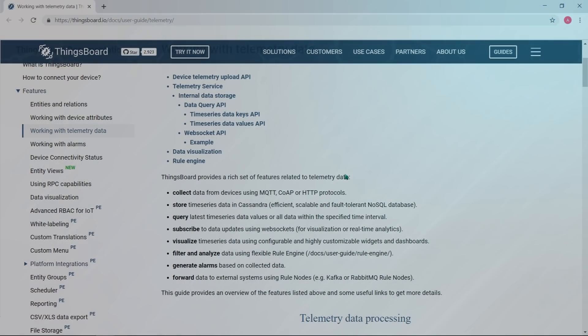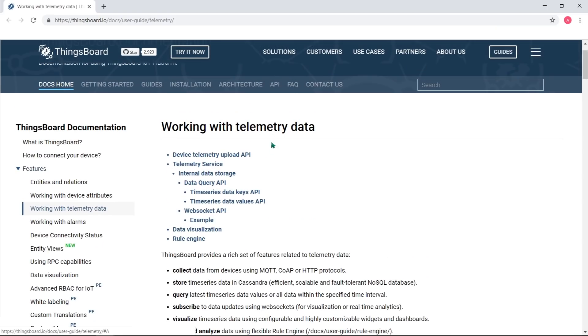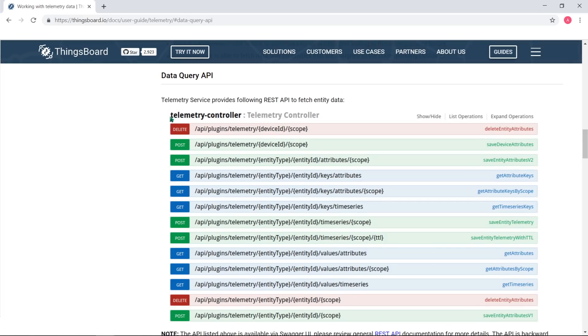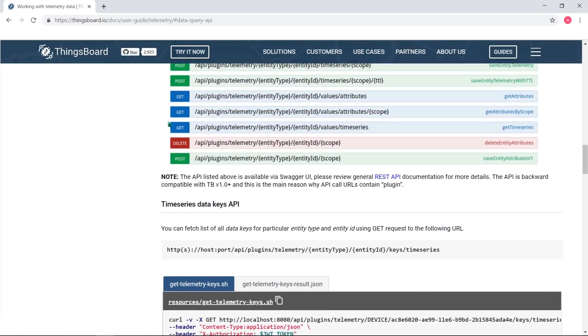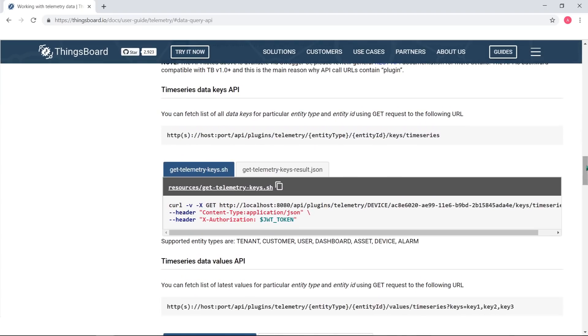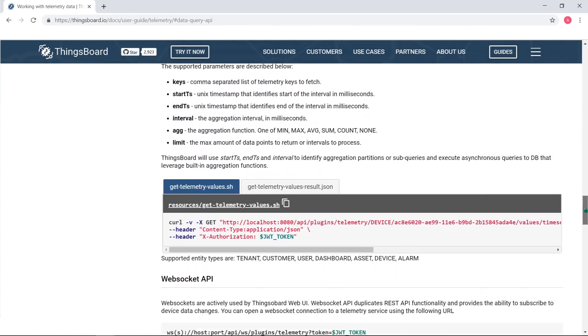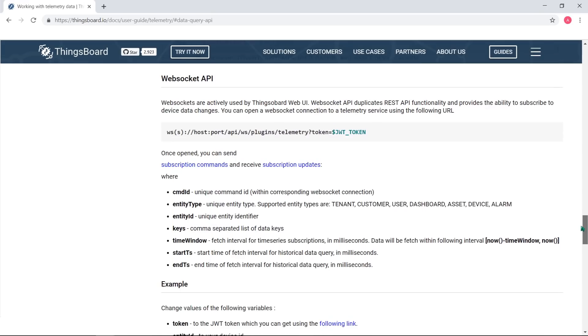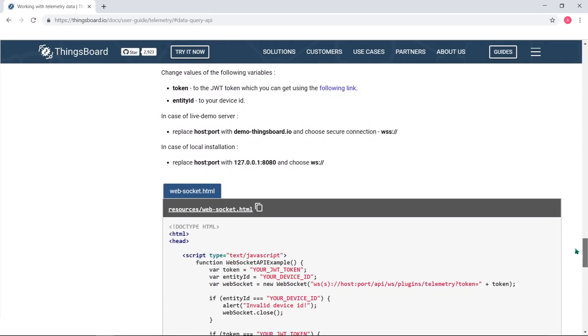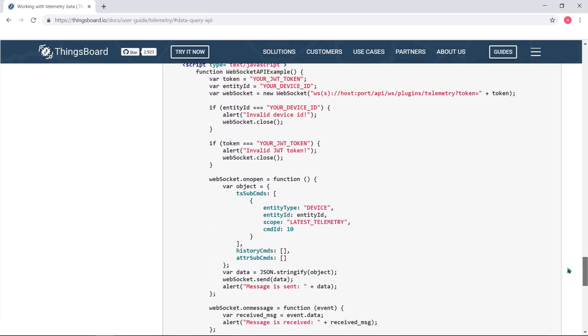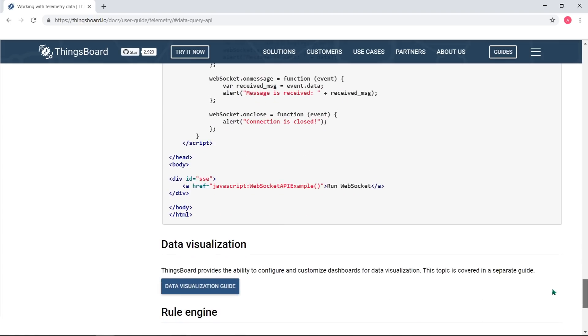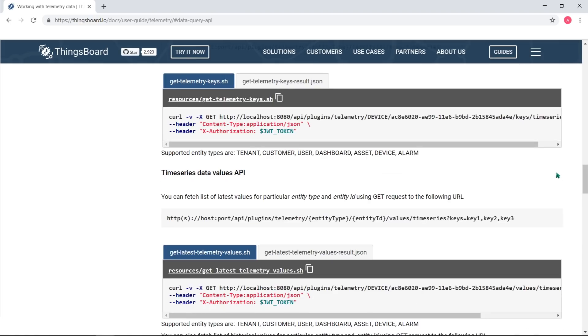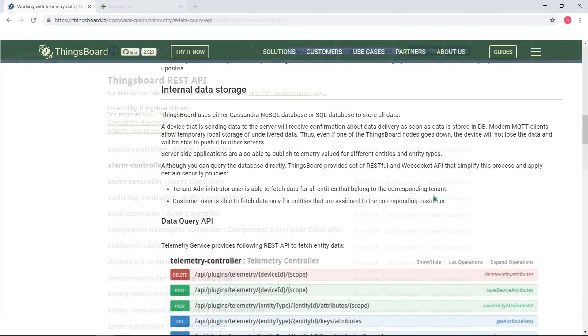Once the data is stored, we can query it from the dashboard or subscribe to data changes via WebSockets. Querying historical data is supported using both REST APIs and WebSockets. ThingsBoard widgets are using WebSockets whenever possible. External apps may use REST API as a simple and well-documented alternative. In both cases, you are able to execute the query to get historical and latest values using following parameters.